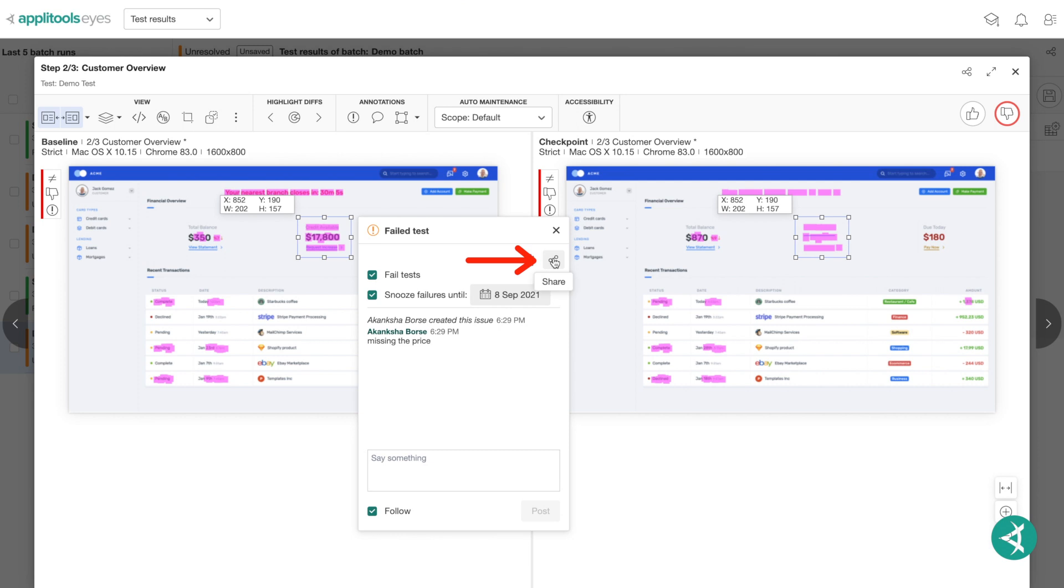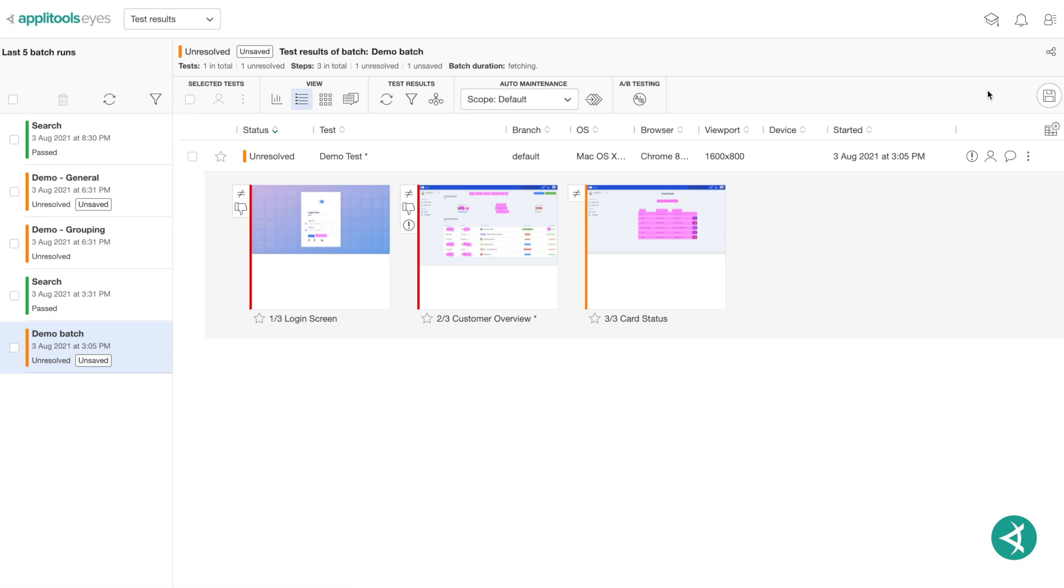By clicking the Share button, the link to your issue will be copied to your clipboard, allowing for easy sharing. When you close the Step Editor, your issue can now be seen in the test results dashboard.